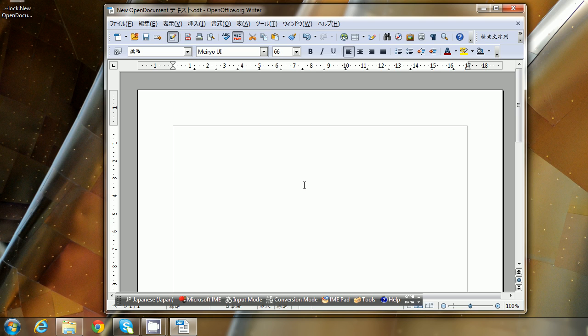So that's about it for how to use Microsoft IME to type in Japanese and English. For full details including some pictures and a full blog post about this, come visit me at jlptbootcamp.com. Until then, happy studying.